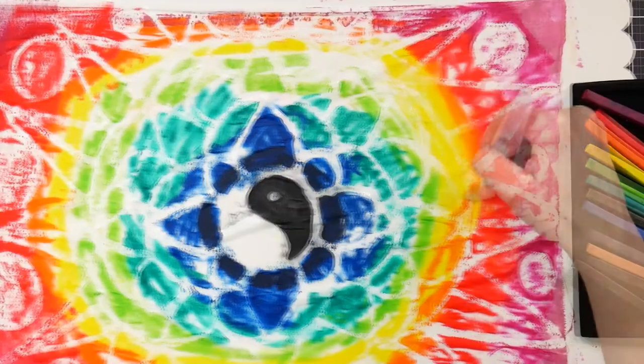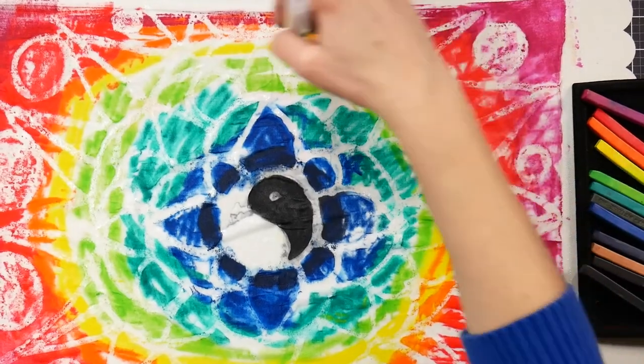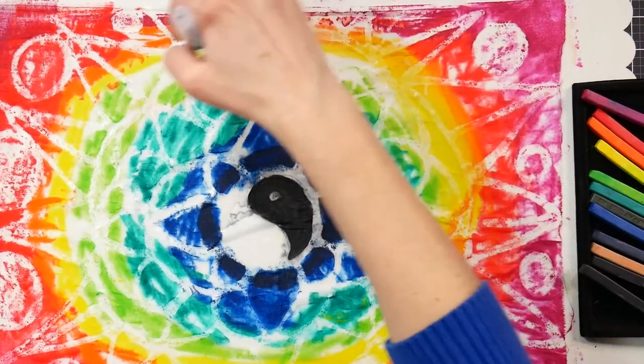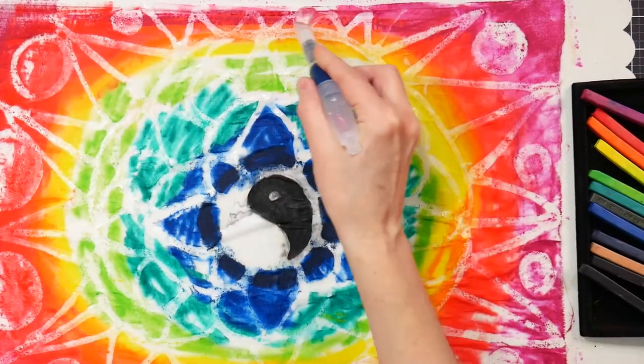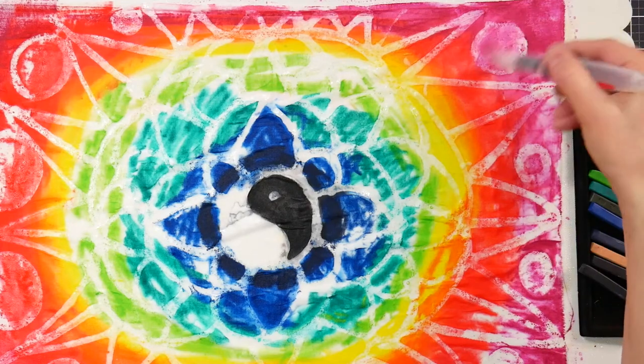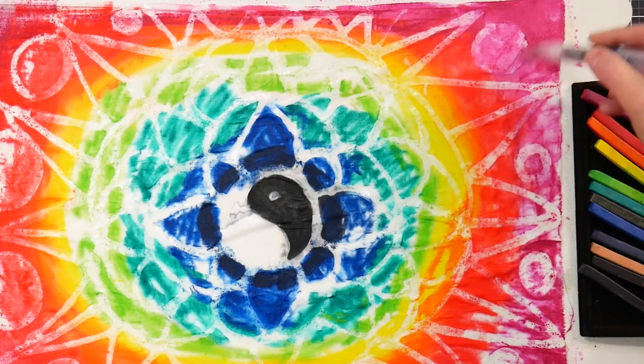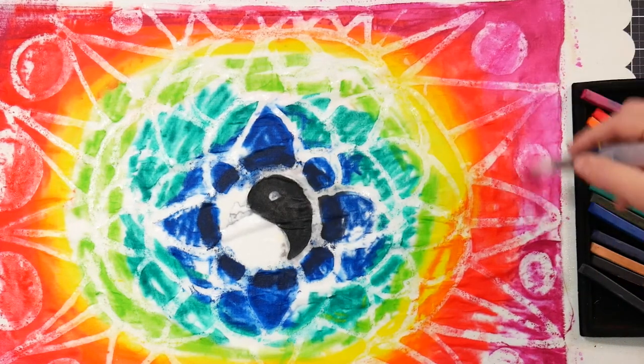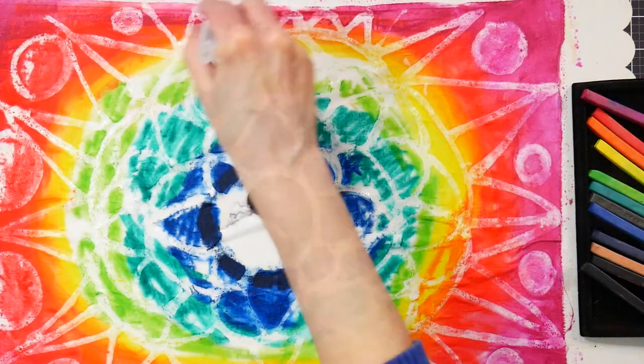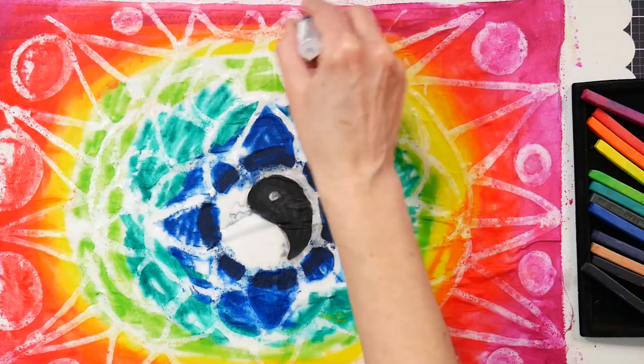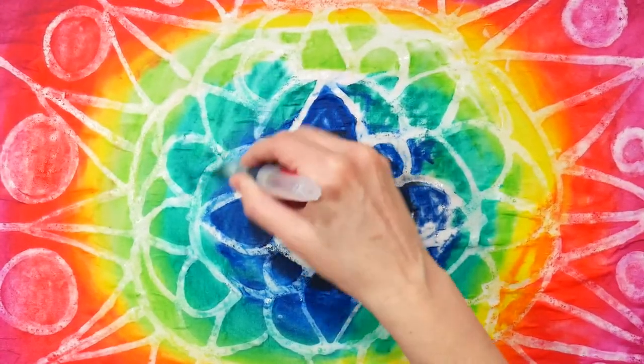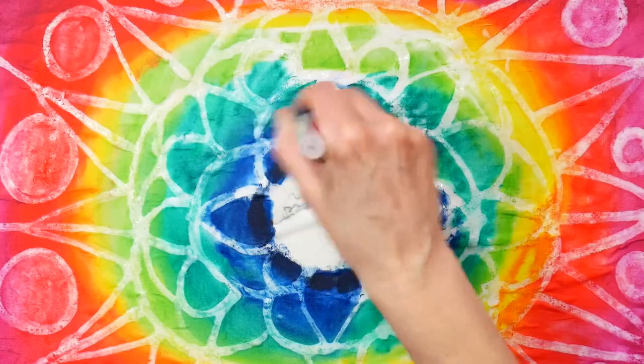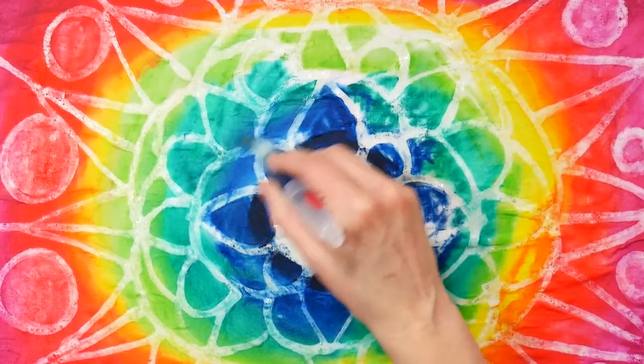To get more solid and even coverage, I'm using a flat Derwent water brush to spread and blend my colors together. Just give it a little squeeze to release some water and that's going to help activate those colors and spread them around a little bit better and it also helps remove some of the pigment that's just kind of sitting there on top of the glue.